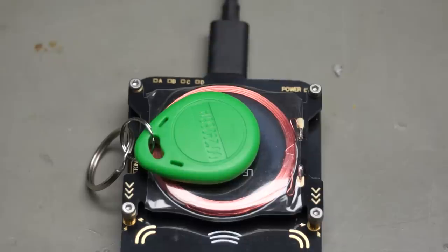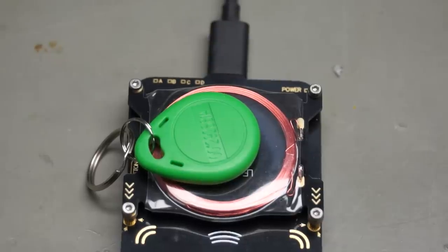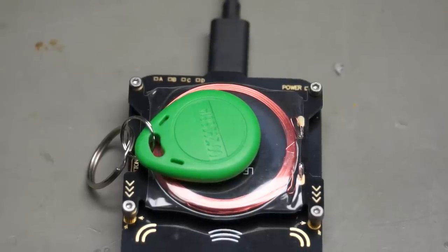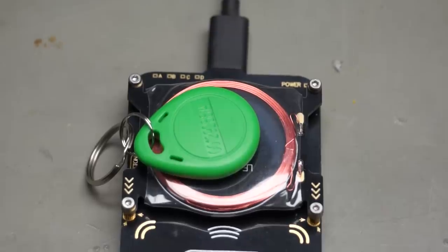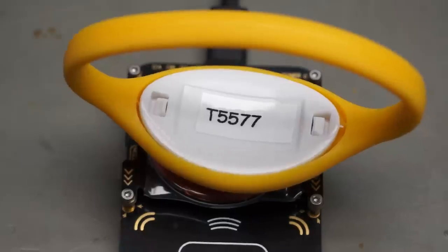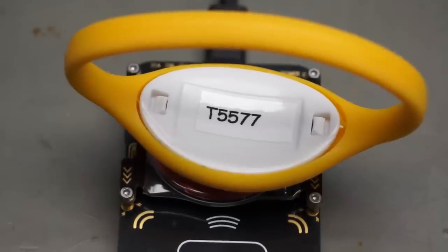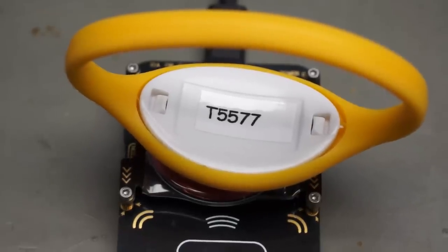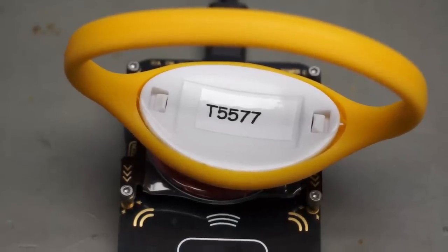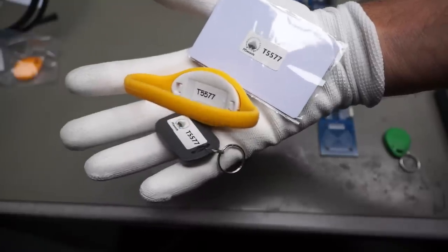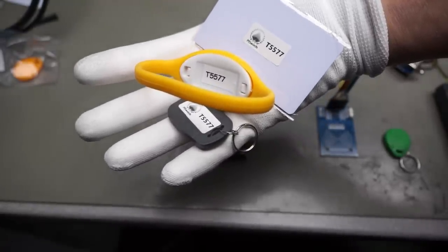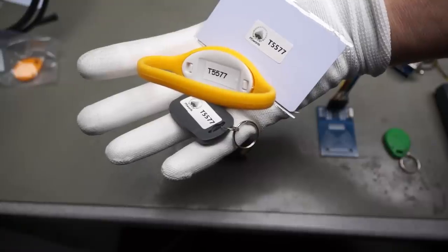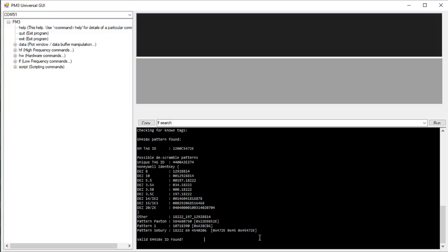The first was not accepted by the copier because it contains a real EM4100 chip, which is not writable for the user. The bracelet contains a T5577 chip, where we can change the ID. So if you want to clone low-frequency chips, you need T5577 tags. Of course, you find the link in the description.